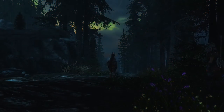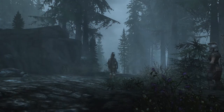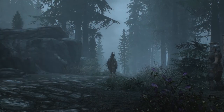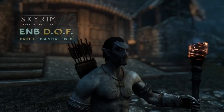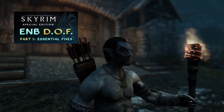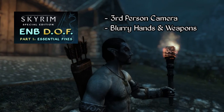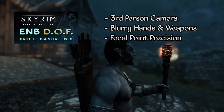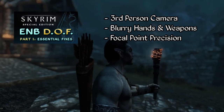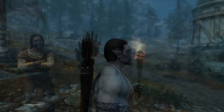You may also be interested in my first video on ENB's depth of field effect where we go over three simple but essential fixes for third-person camera, blurry hands and weapons, and focal point precision. Alright, let's get started.